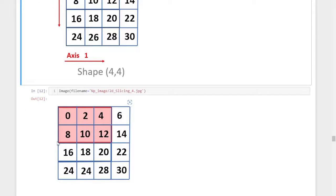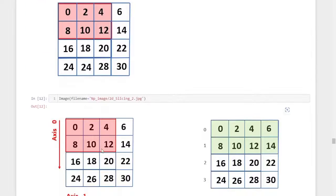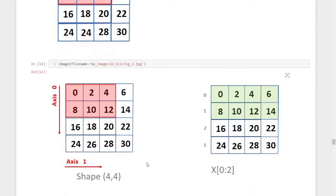Suppose I want to select the elements zero, two, four, eight, ten, and twelve from this numpy array. To do that, first we need to understand the position of these elements. Row-wise, zero, two, four, eight, ten, and twelve are within row zero and row one. So first we need to select the rows that contain the elements we need — that is row zero and row one.